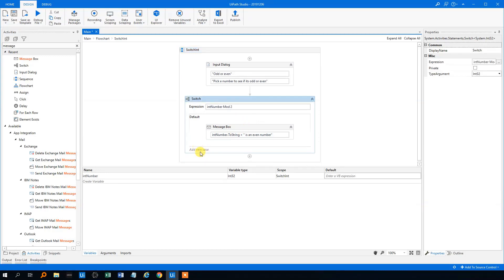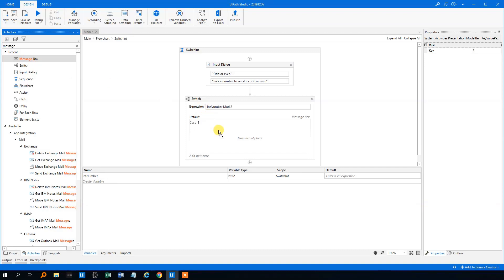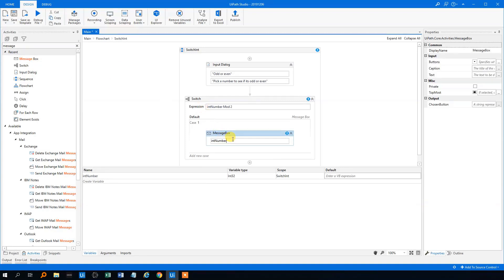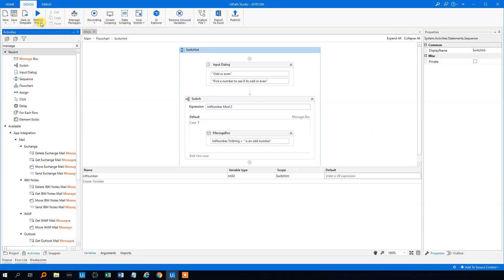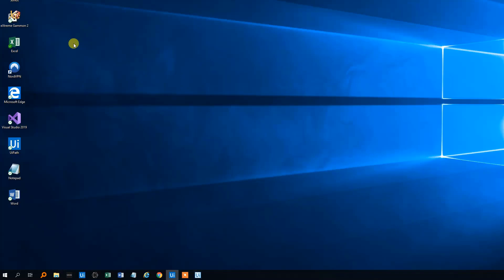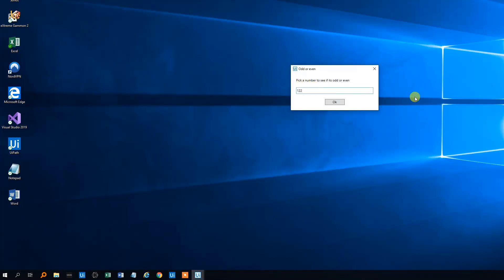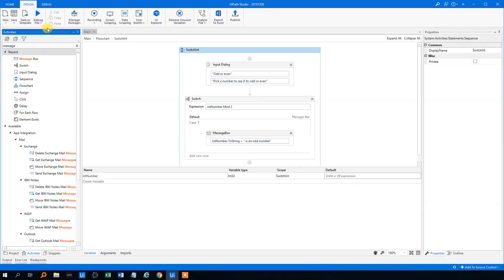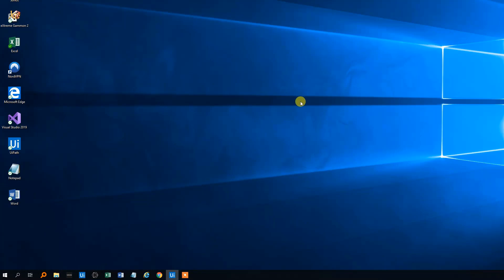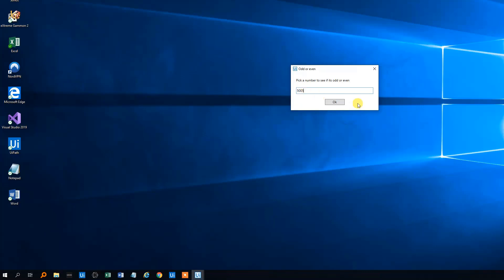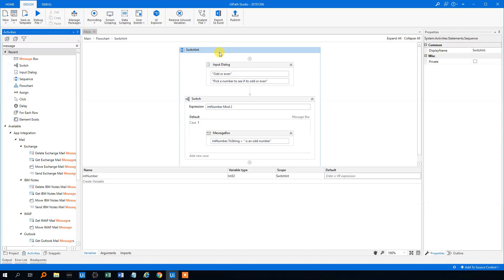Then in the switch we'll add a new case with value 1, because if the expression returns 1 there is a remainder when we divide by two, so it has to be odd. We'll drag in another message box — same format: intNumber converted to string, plus 'is an odd number.' Let's save it and run it. UiPath prompts us for a number. Let's pick 122 — that's an even number — and it tells us that. Let's run it again and pick 5005 — and it worked. That's it for switches with an integer.